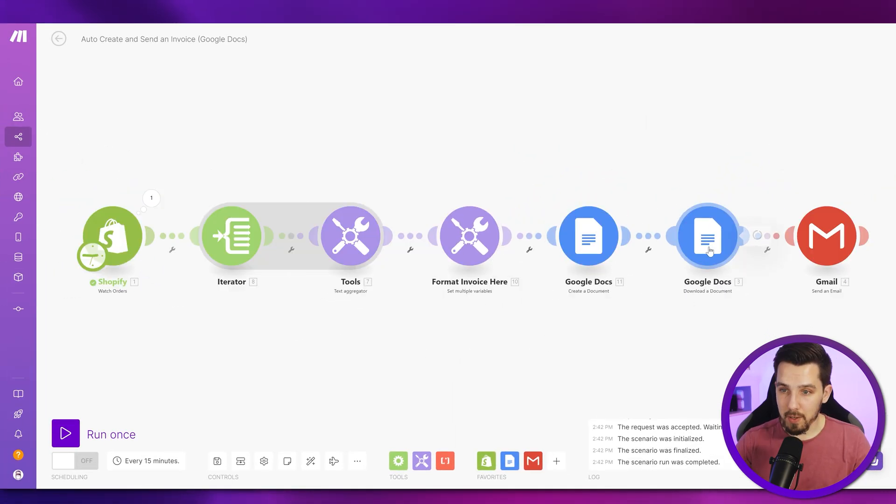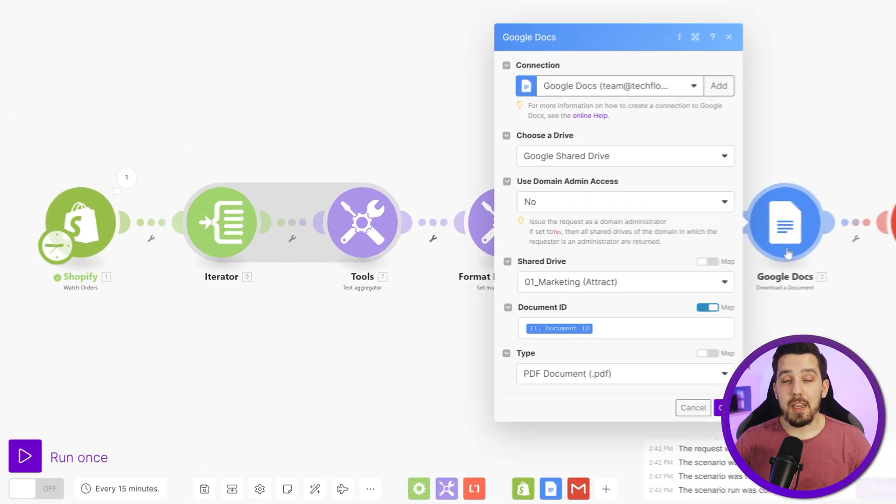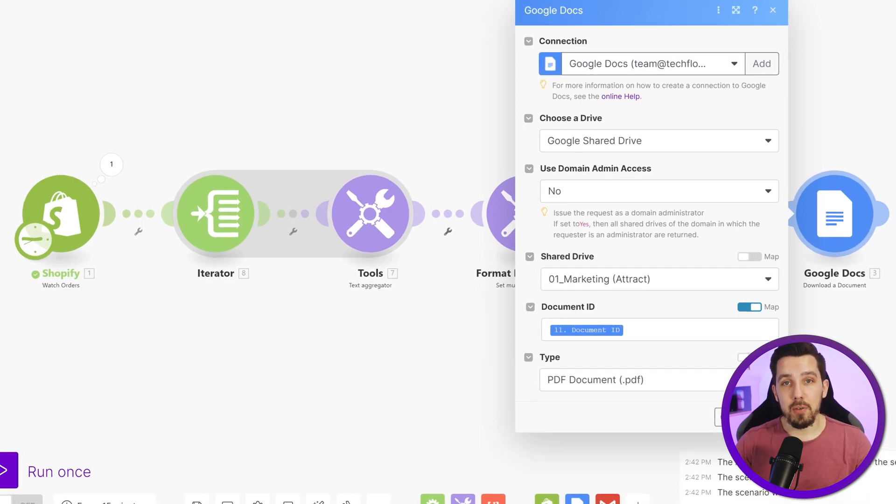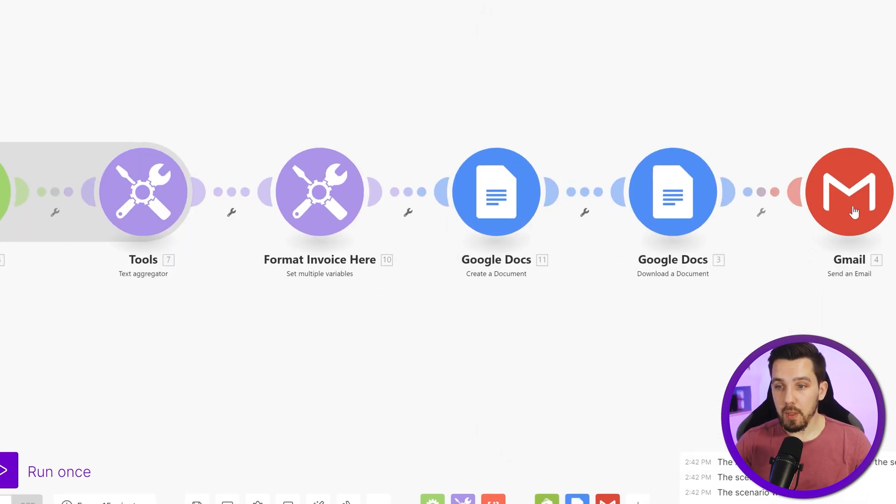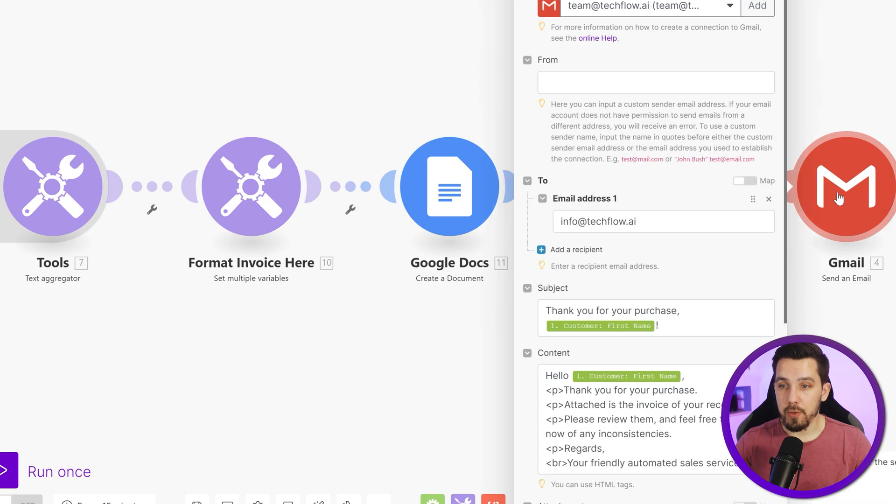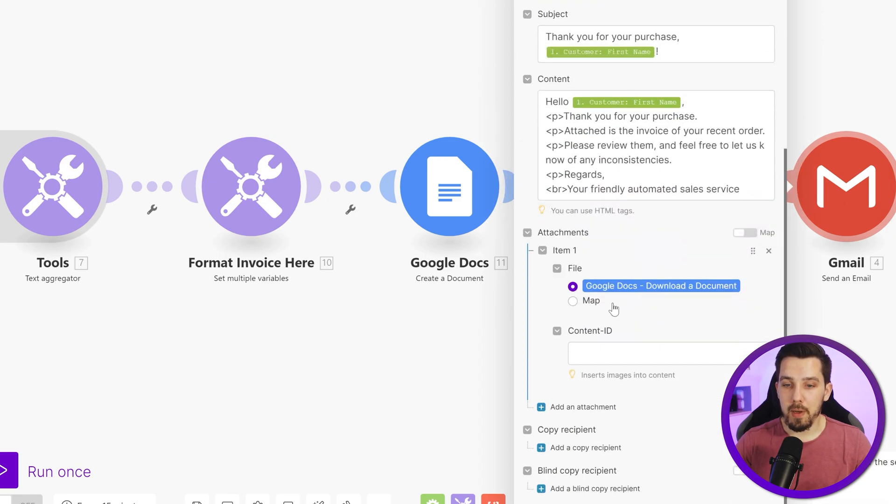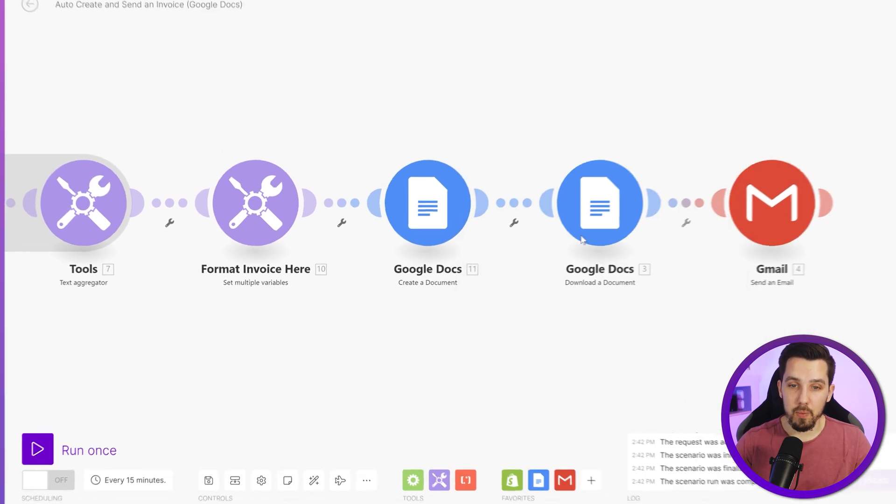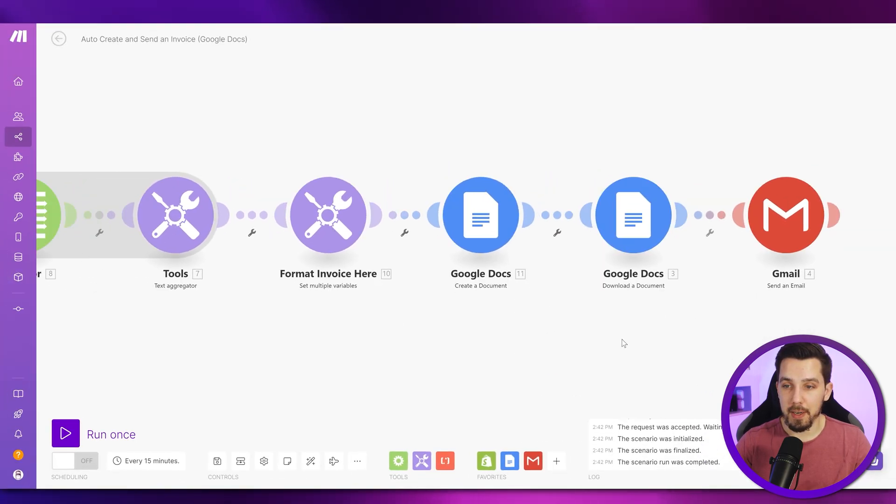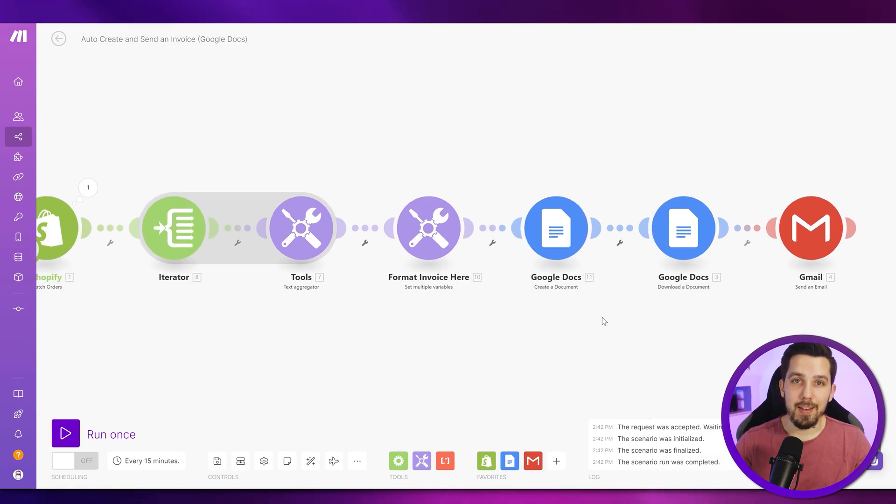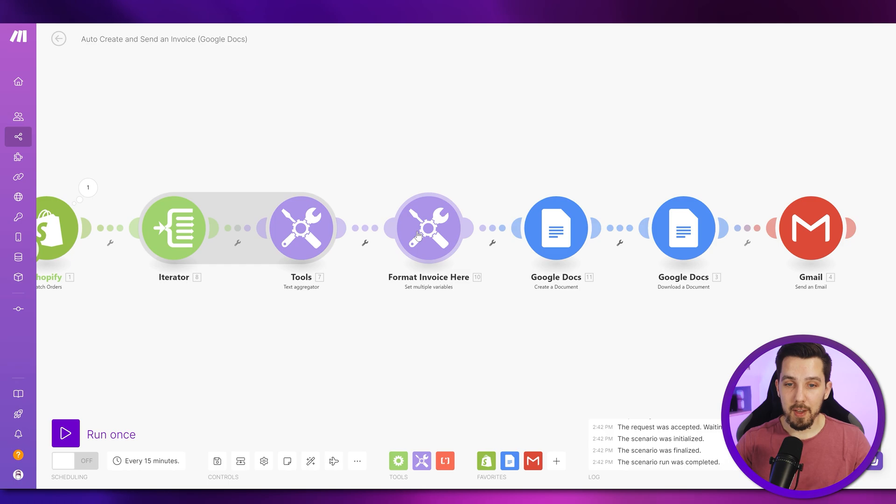So then we download this as a document as a PDF because we want to attach it to an email and send it to a customer. So here we're just sending it to myself and then a simple email and we attach the Google Docs download document file because we want to have the PDF attached. And then we have it as a nicely formatted dynamic invoice.